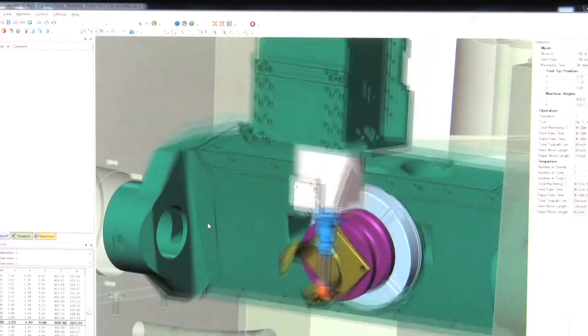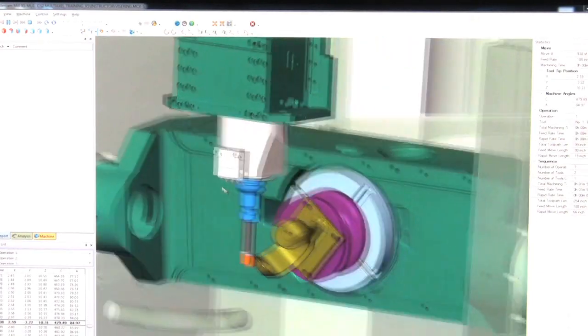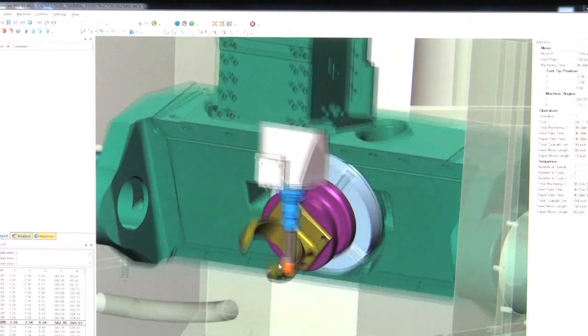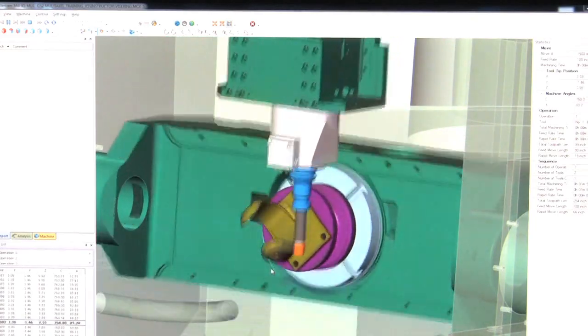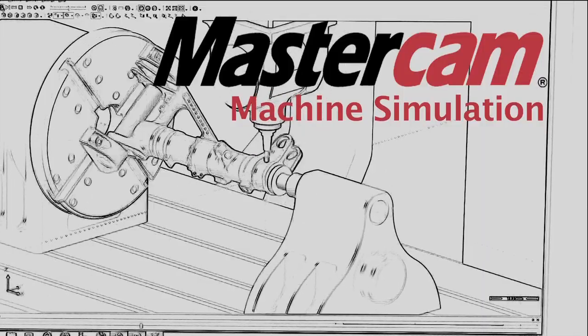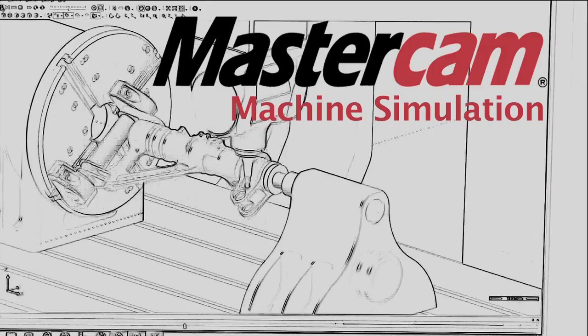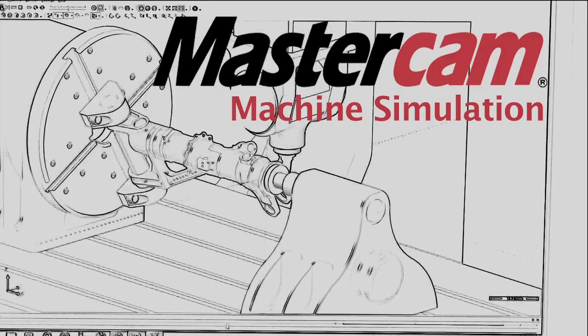Mastercam Machine Simulation greatly increases efficiency. It allows you to test different fixtures and machines in a virtual world without tying up actual machines. It's just another valuable tool in your toolbox.